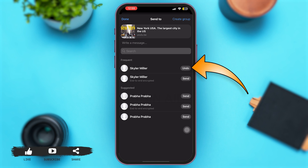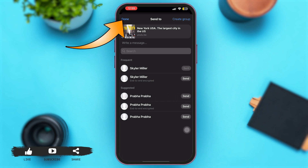After you tap on Send, you'll see the option of Undo just for a few seconds, and then it will disappear automatically on its own. After that Undo option has disappeared, you won't be able to reverse your action. So make sure you quickly tap on Undo if you don't wish to share the video.